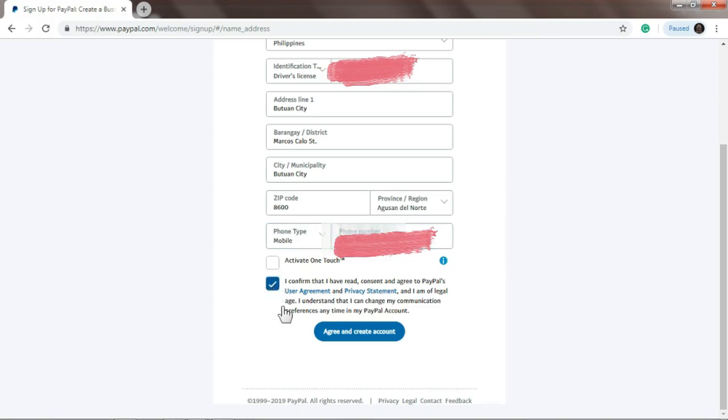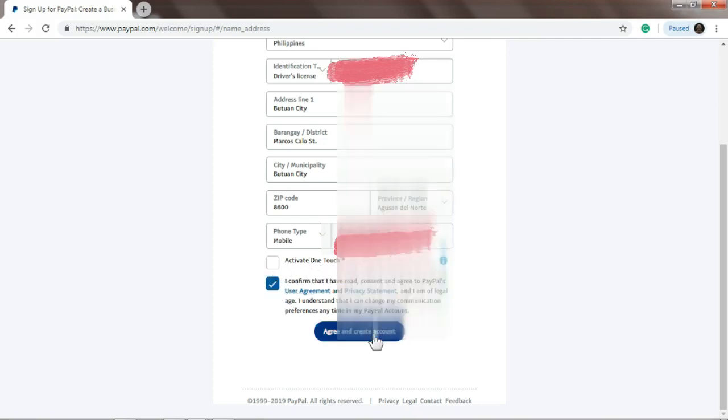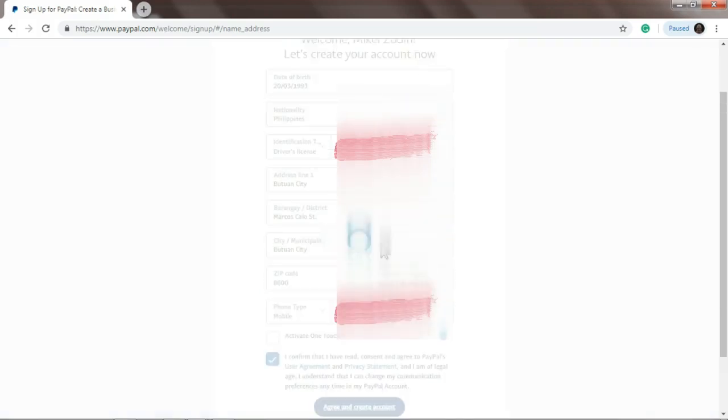Make sure to check 'I confirm that I have read'. It's okay not to check 'activate one touch', and then agree and create account.